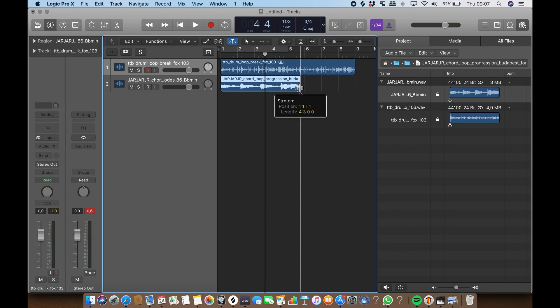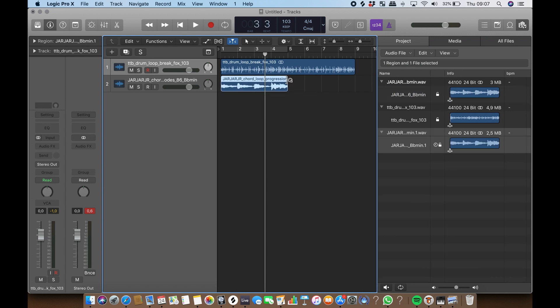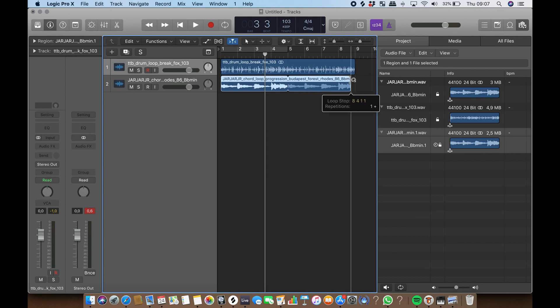Now we can stretch the audio file to match it to the 4 bar measure of the drum loop, and then press L to loop the region.